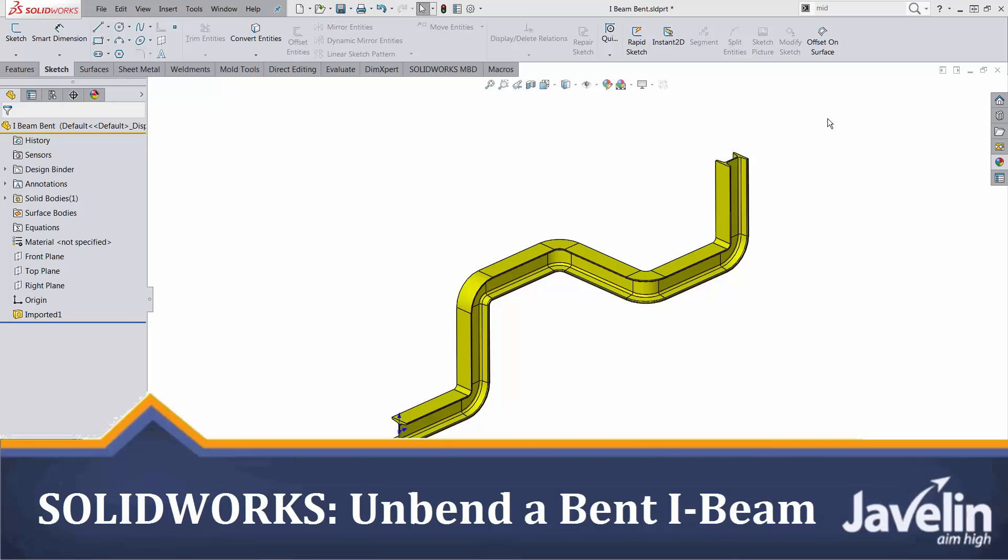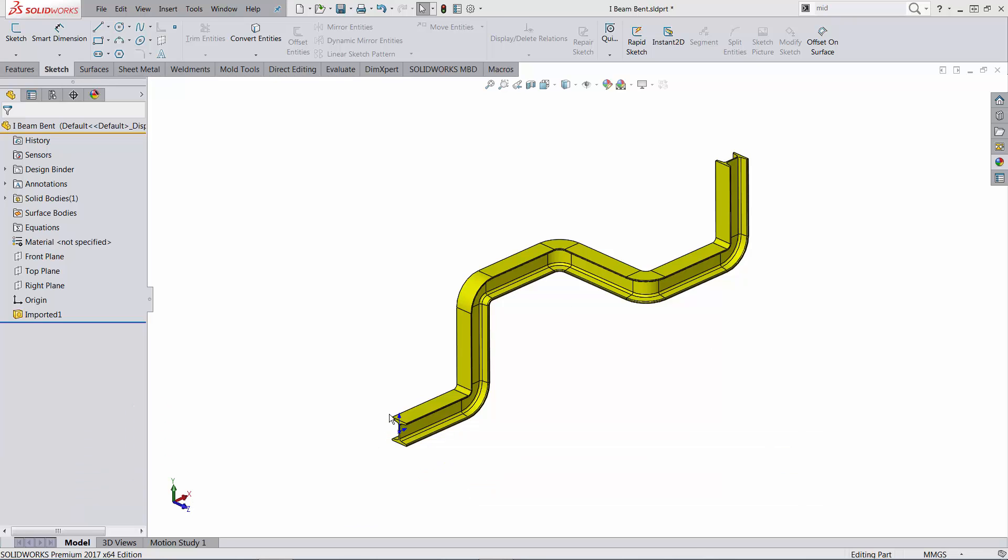This is Alim from Javelin. In this video I will attempt to straighten up this bent I-beam. As you can see I'm dealing with an imported file so I don't have any features.